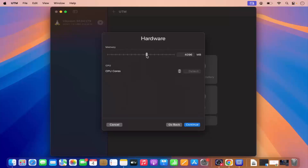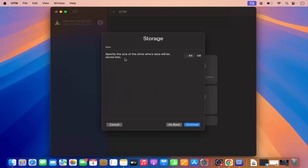From here I can provide the memory and the CPU cores. Let me increase the memory a little bit, and for the CPU cores I'm going to allocate 8 cores to my virtual machine, then click Continue. From here I can specify the storage size — I'm going to select around 100 GB of space and then click Continue.